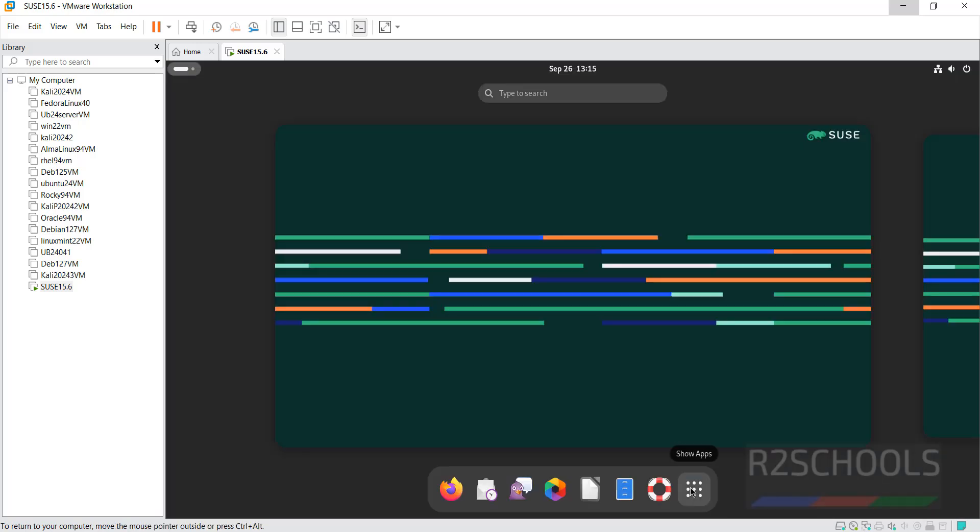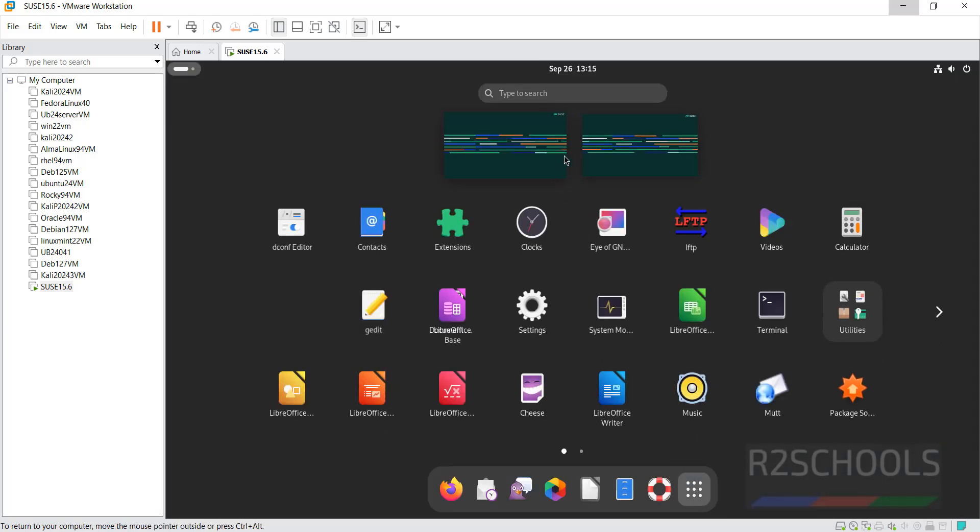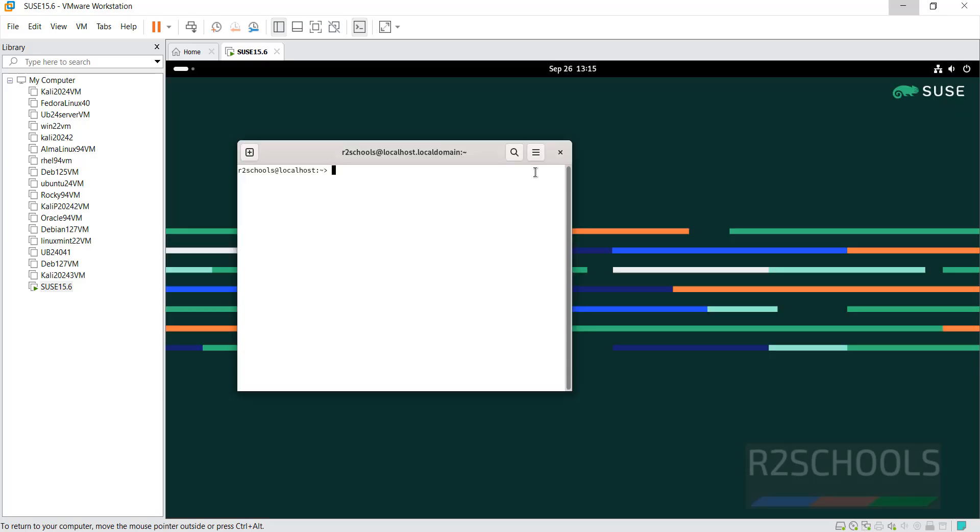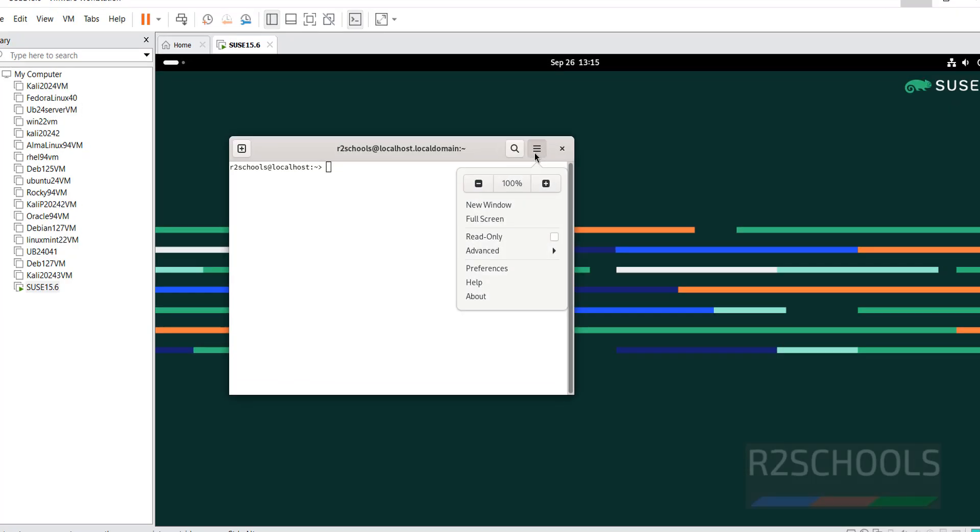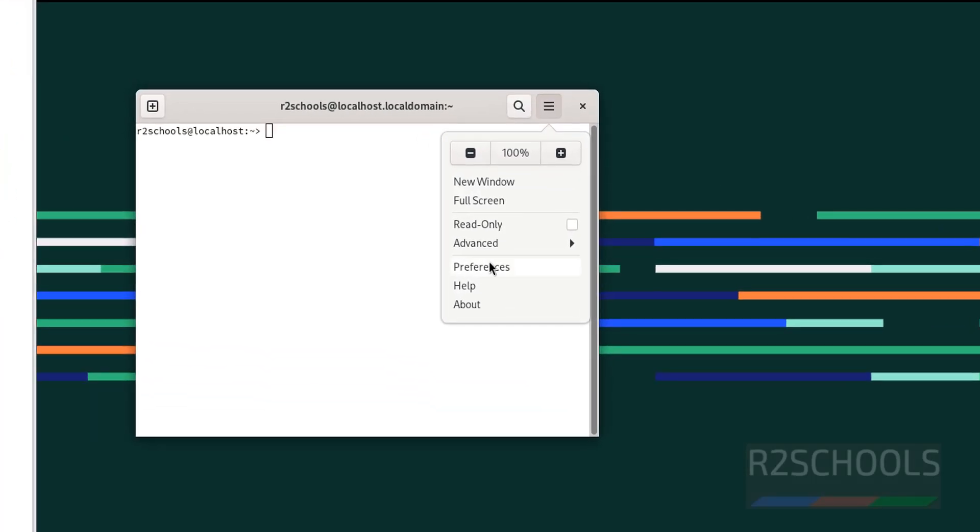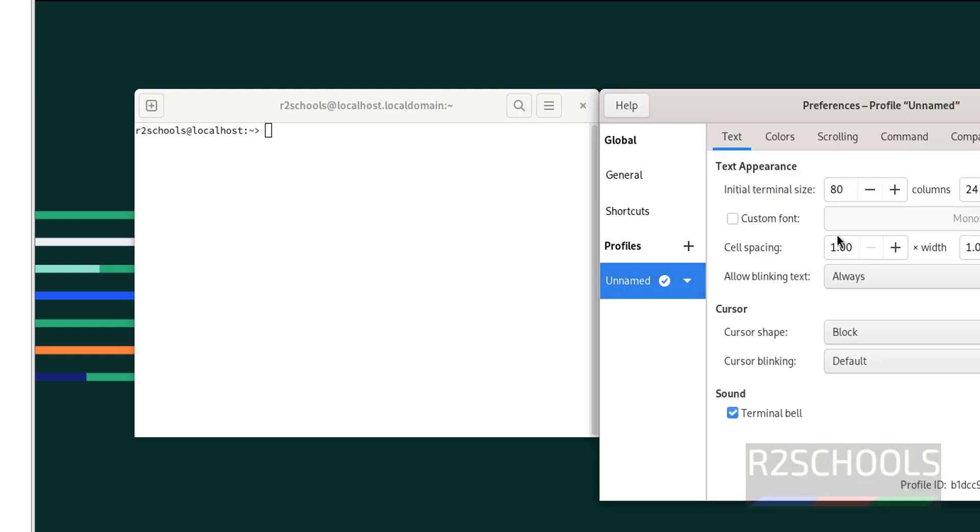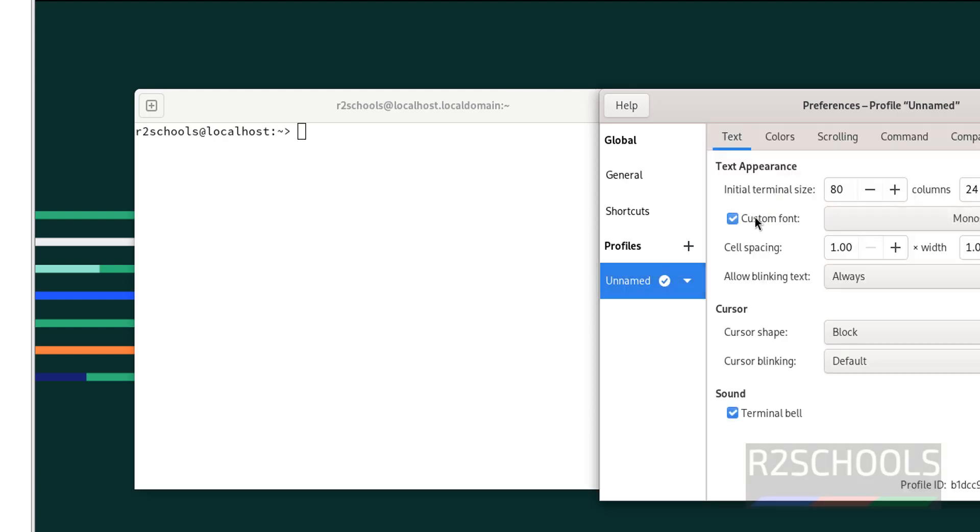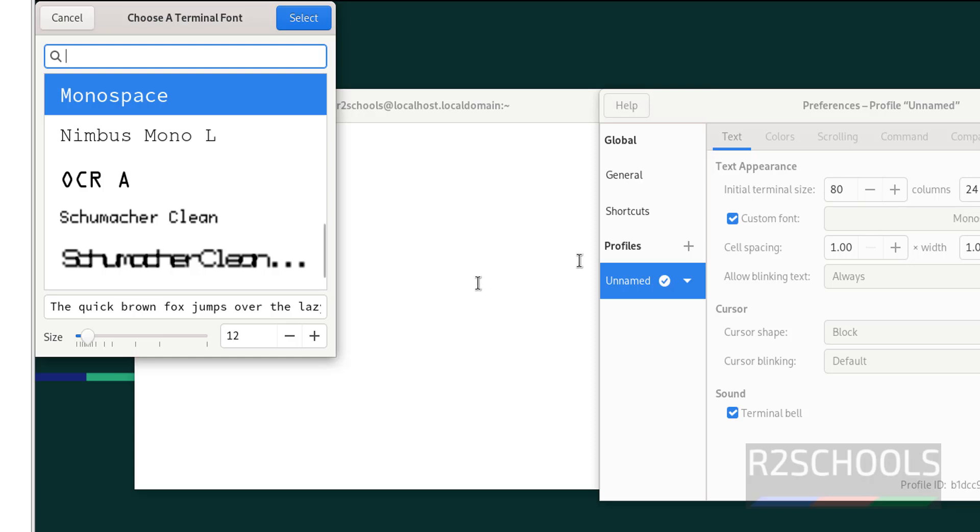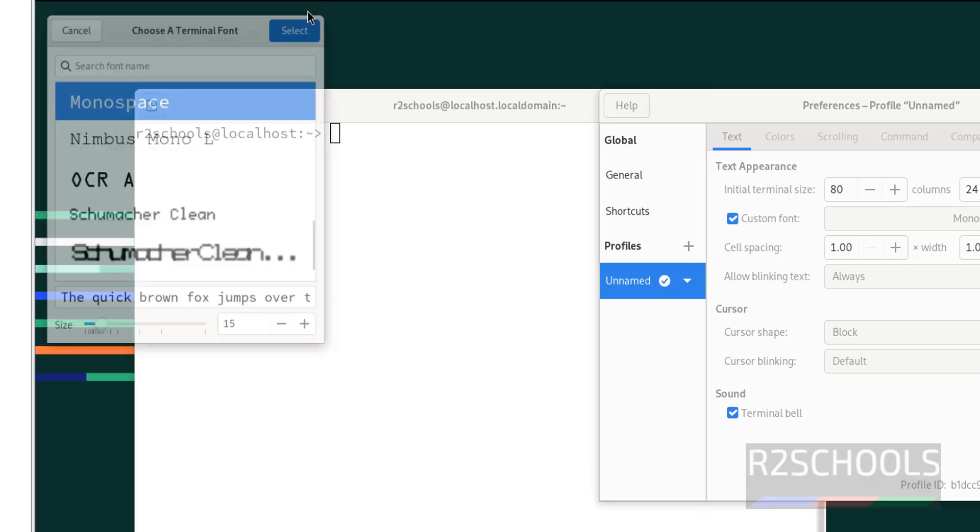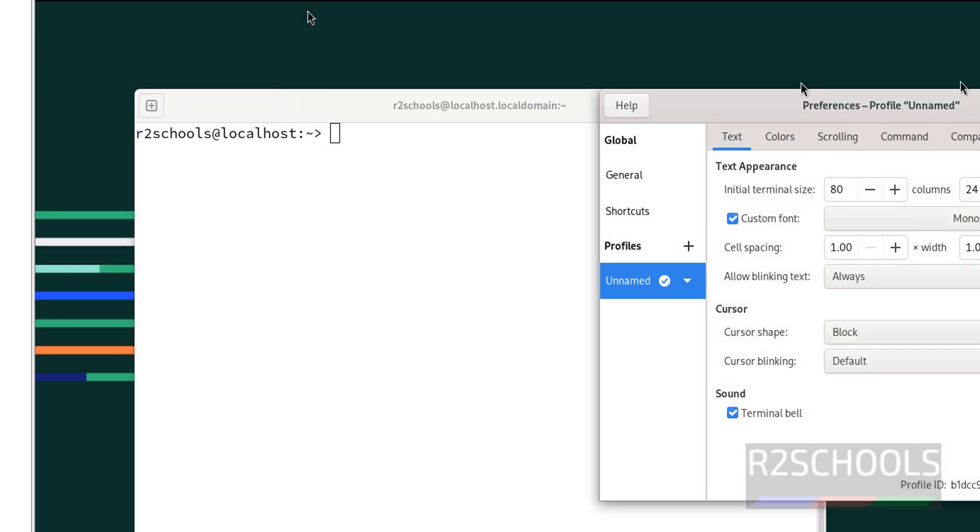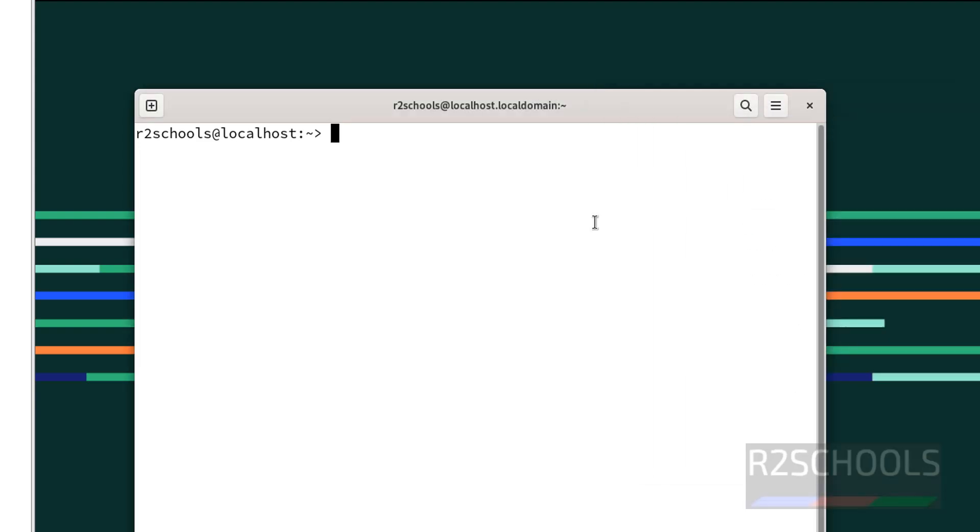Click on Show Apps, then open Terminal. To increase the font: Preferences, select Unnamed, check the box 'Custom Font,' use the dropdown to increase the font size, then close.